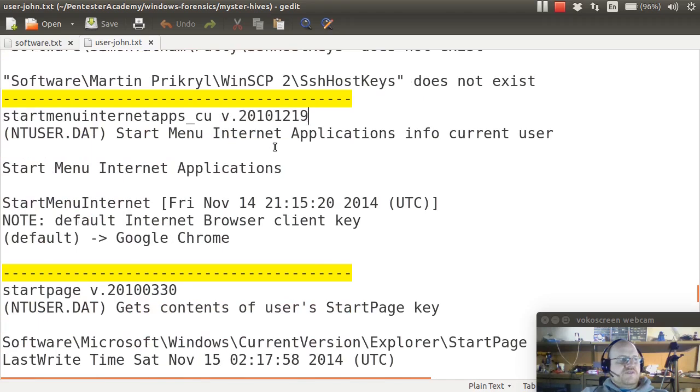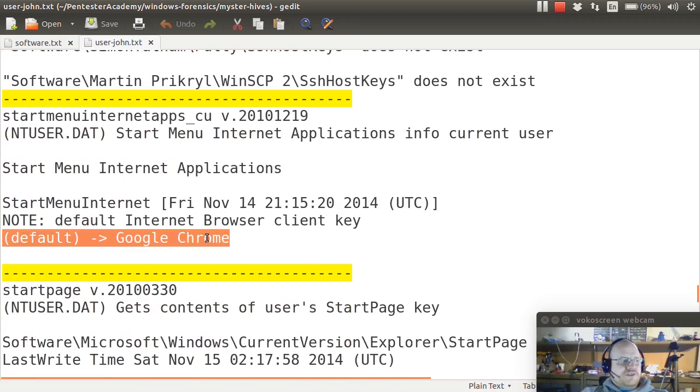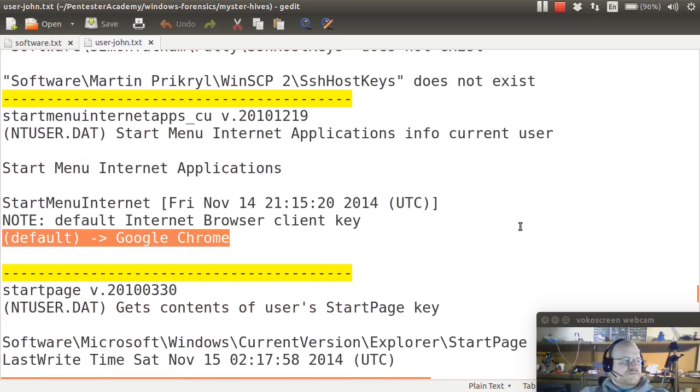Startup menu Internet applications. Notice that this user is smart. He has a default browser of Google Chrome.